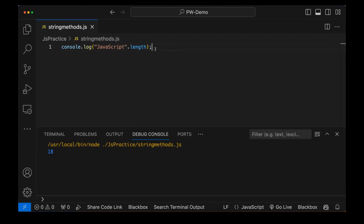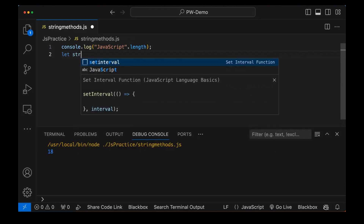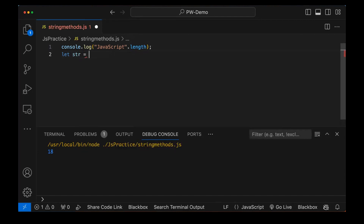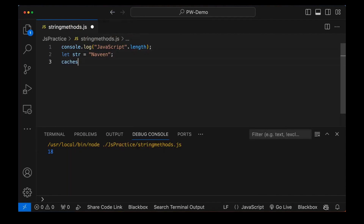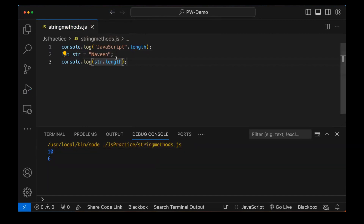If you really want to create a variable, that also you can do. For example, let's create a simple variable: let str equal to 'Naveen', and then console.log str.length. Whatever the length of this 'Naveen' string will be given to you. So you can apply dot length directly on the string or on the variable also. Simple.